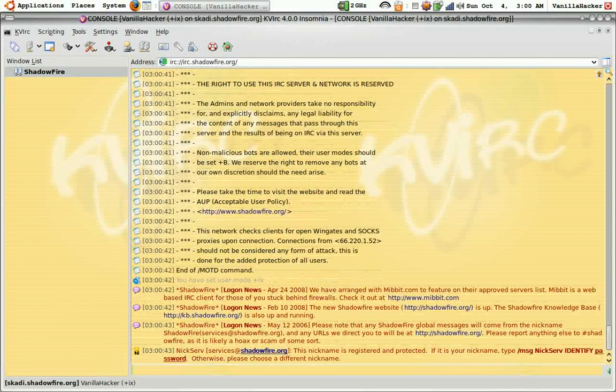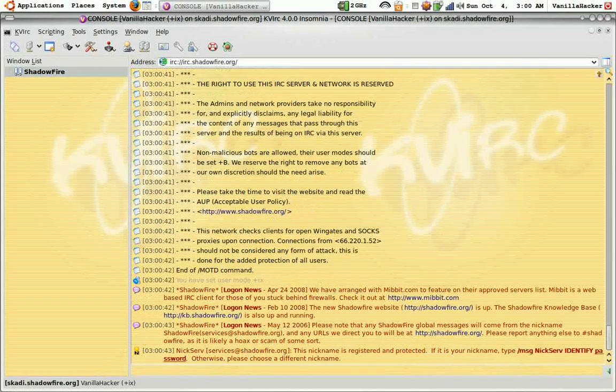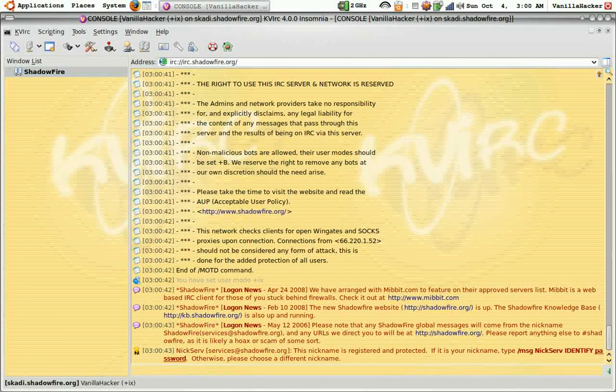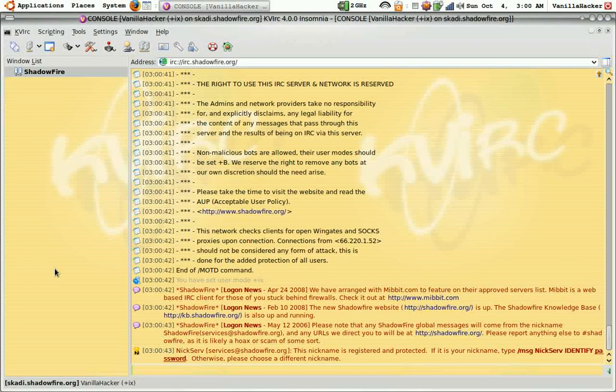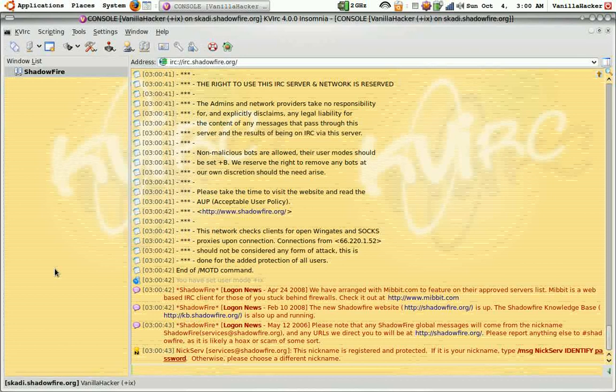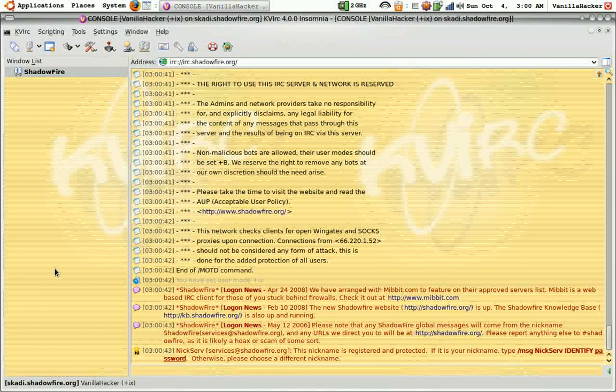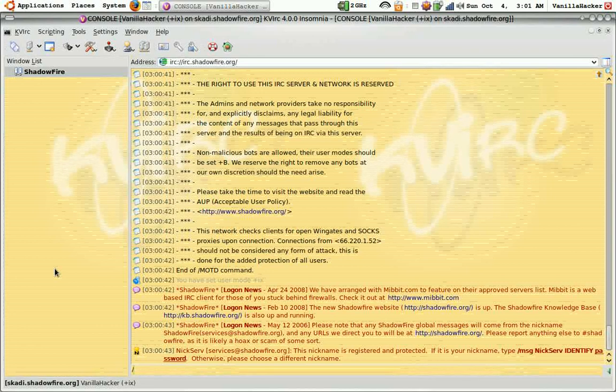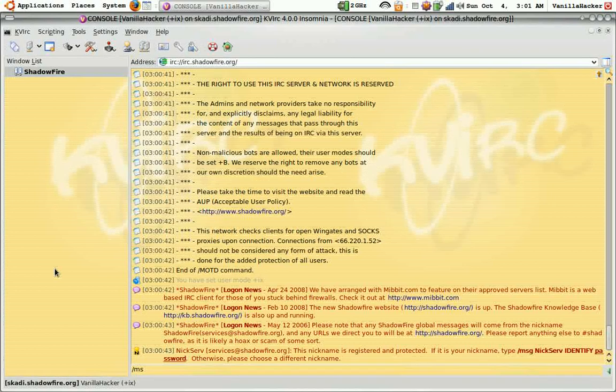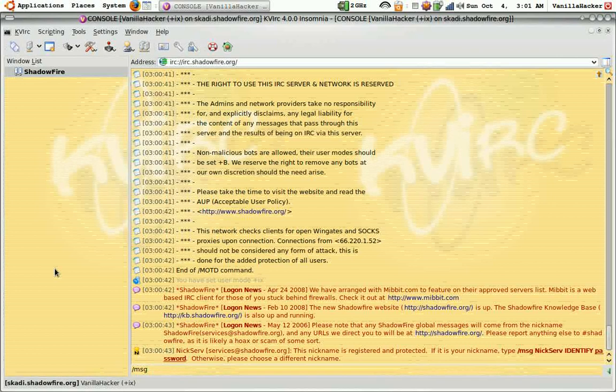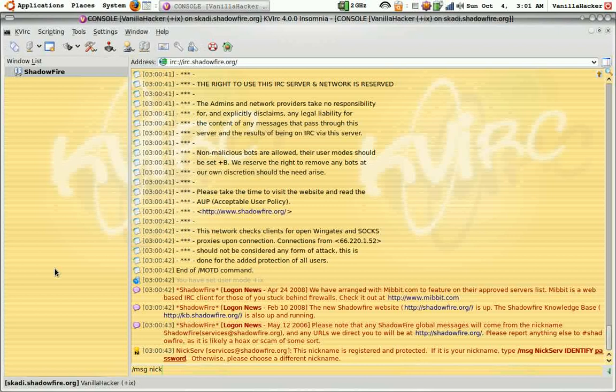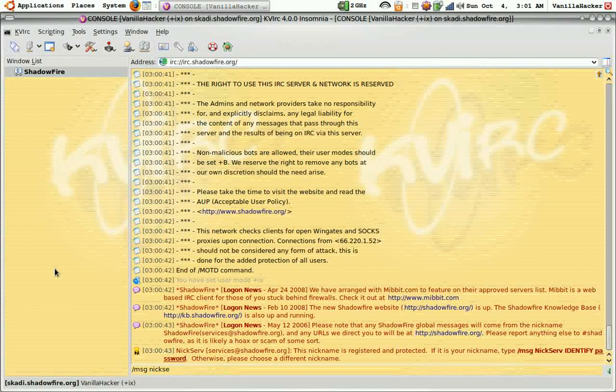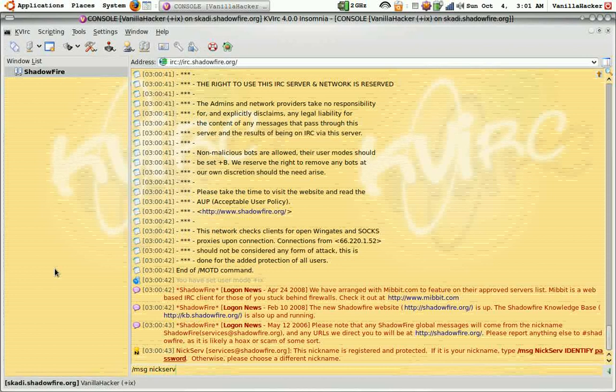To make a nickname first do slash MSG space NICKSERV, that's N-I-C-K-S-E-R-V space.